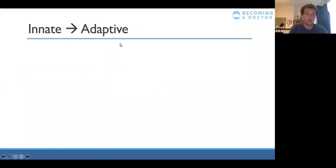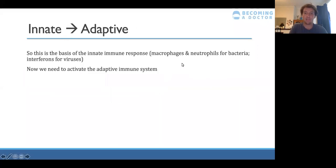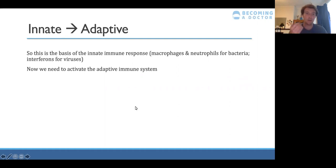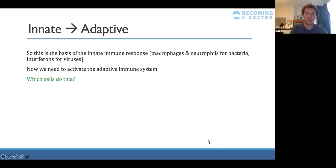We have now looked at the basis of the innate response — macrophages and neutrophils for bacteria, and interferon for viruses. We need to bridge that innate response into an adaptive response so we can target the specific virus or bacteria within your body.